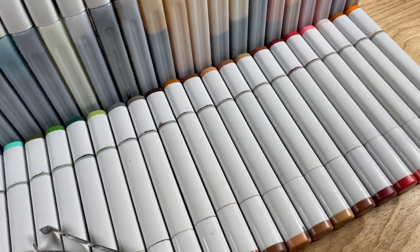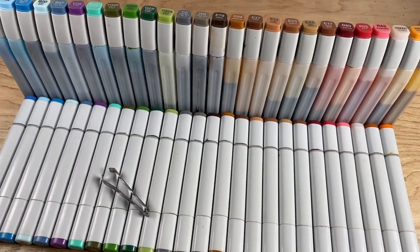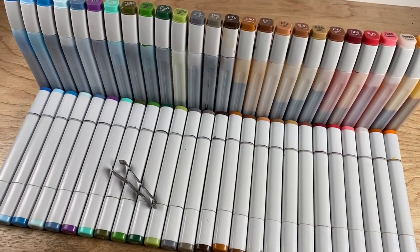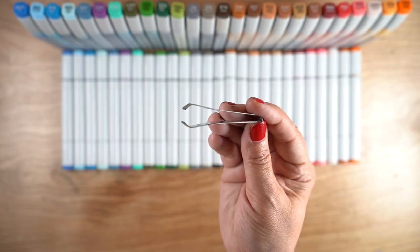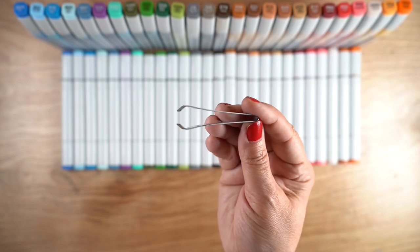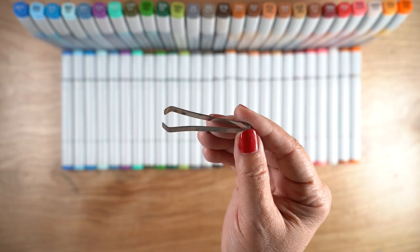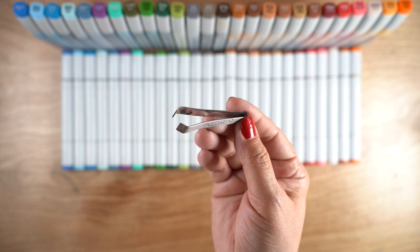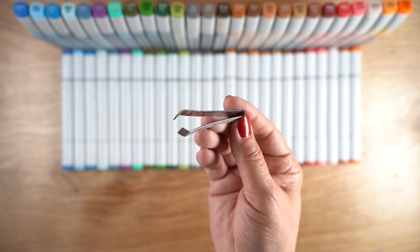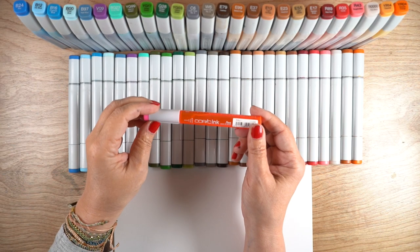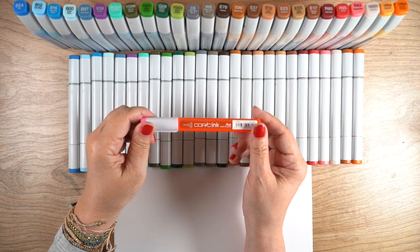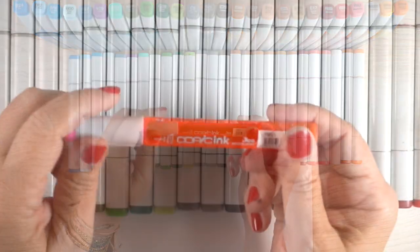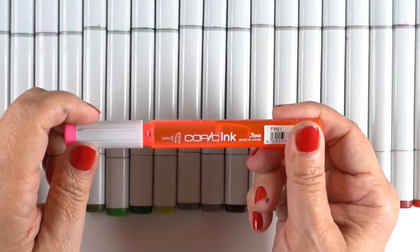I still have the old reinkers as you can see. I still have my old Copic tweezer which I think is still available, has little claws on the end that pull the nibs out nicely. And this is the new reinker bottles if you haven't seen them yet.